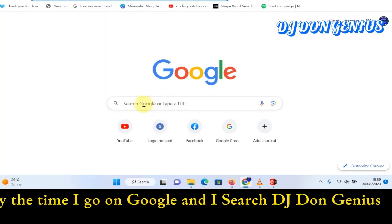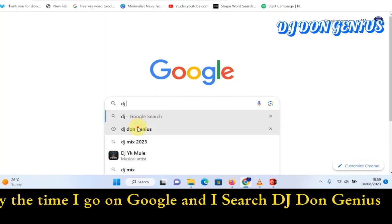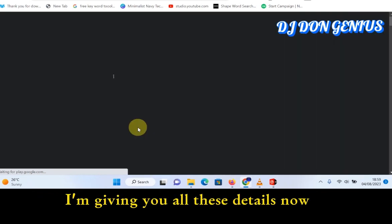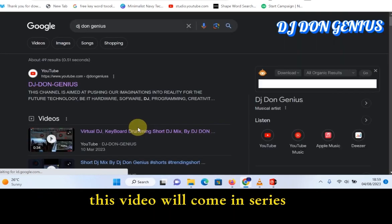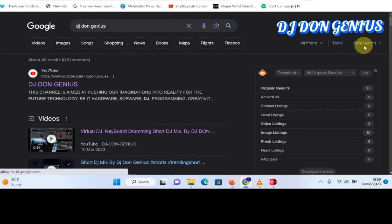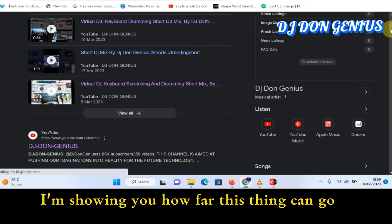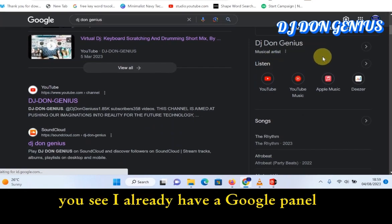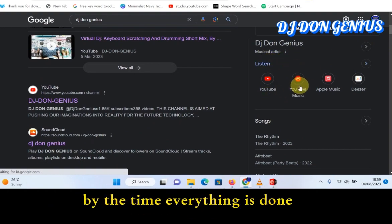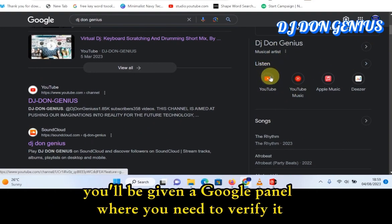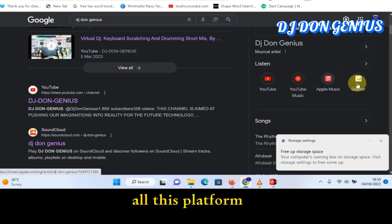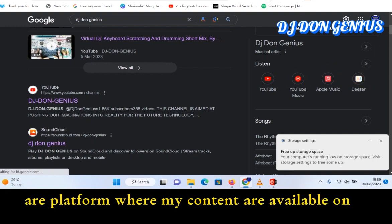By the time I go on Google and tap DJ Dungenius, you will get to appreciate. I'm giving you all these details now — this video will come in series. I'm showing you how far this thing can go. I already have a Google panel, and I have verified this Google panel. By the time everything is done, you will be given a Google panel where you need to verify. You can see this is my YouTube and YouTube Music. All these platforms are platforms where my content is available.